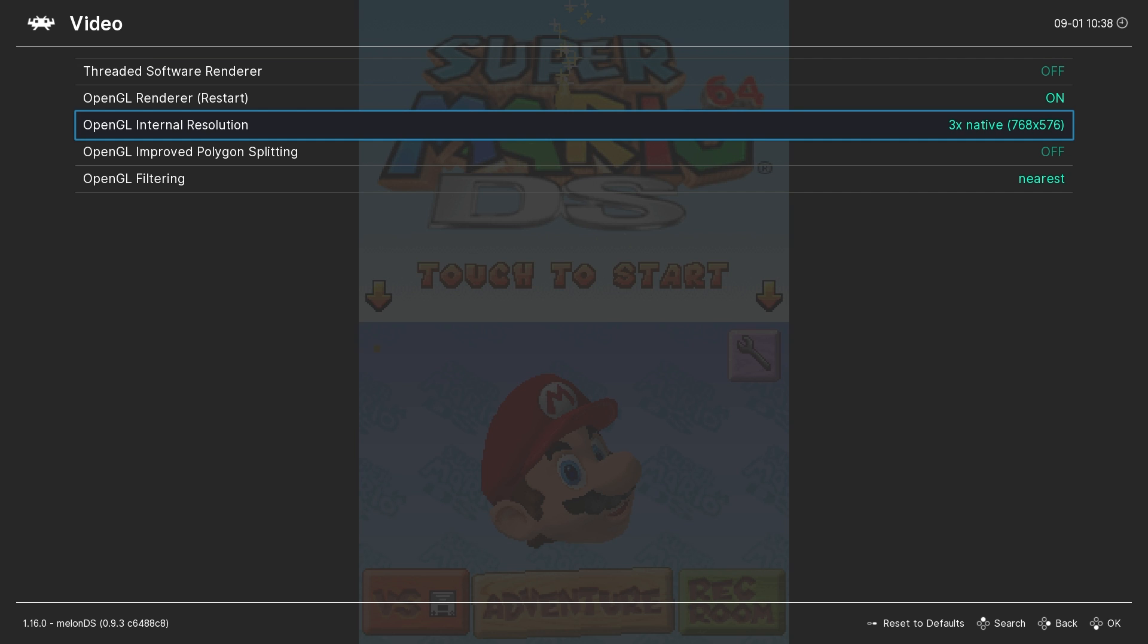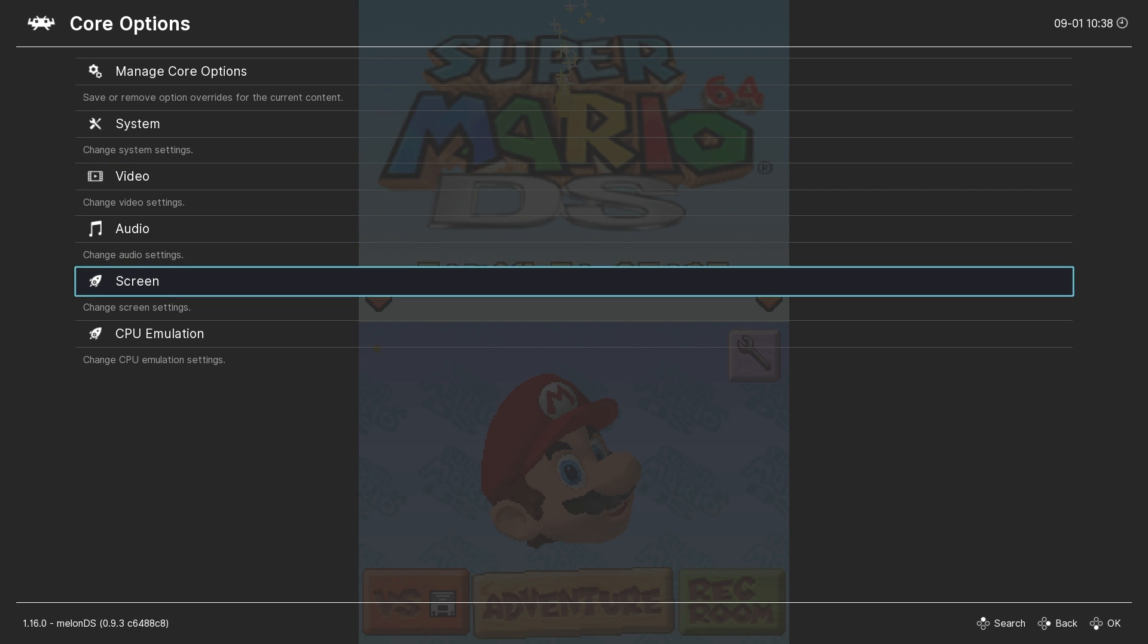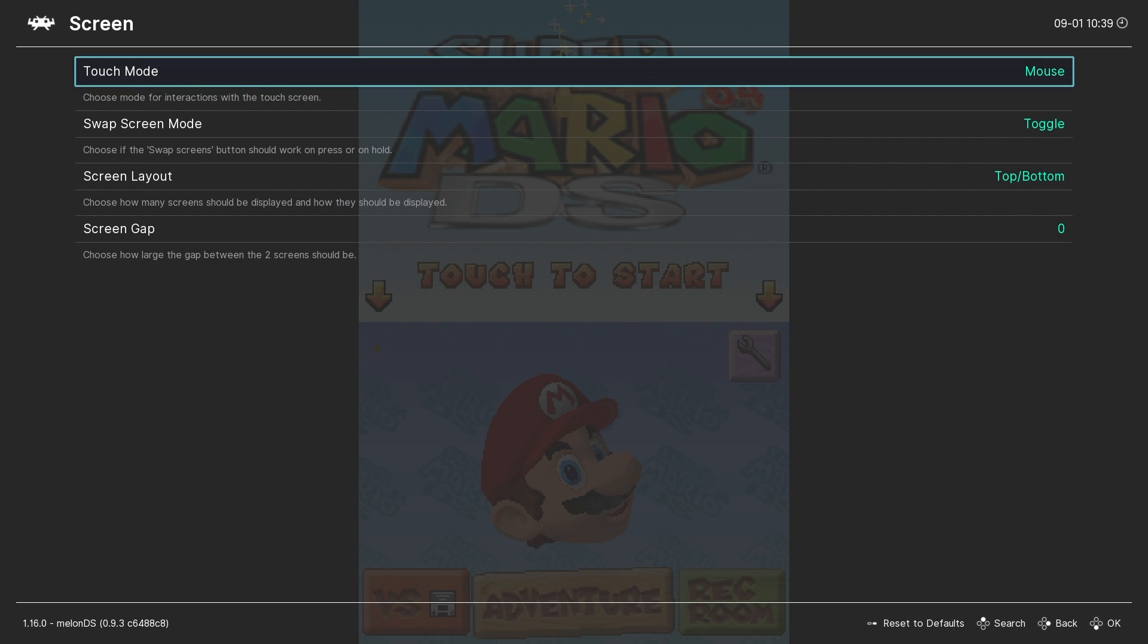But you know me by now, if there's a setting that you prefer, by all means, please go with it. Now unless you like to tinker, the rest of the settings here can be left at default. Now we'll go back to the core options and this time to screen settings.